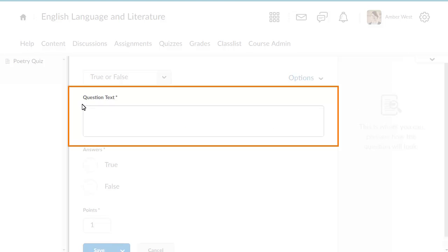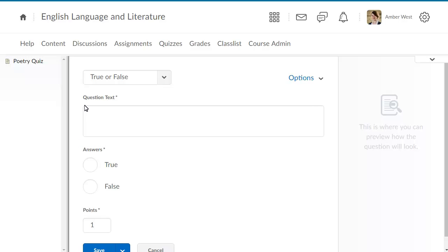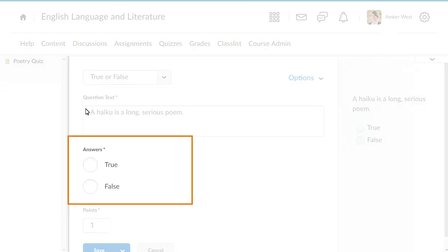Enter question text to populate the question. Determine whether the answer to your question is True or False.